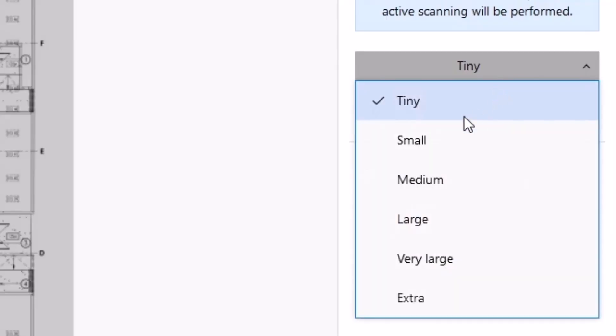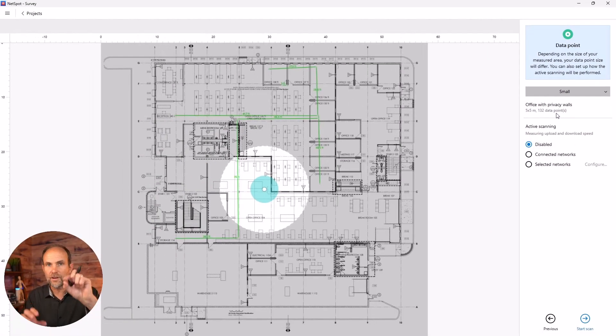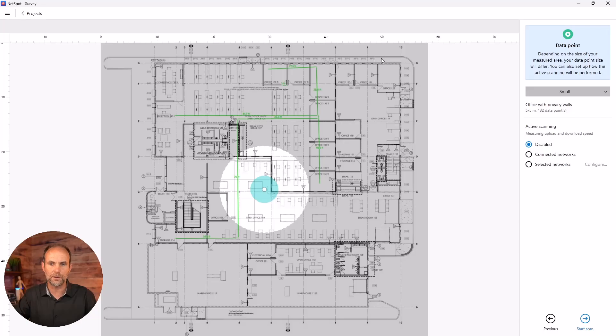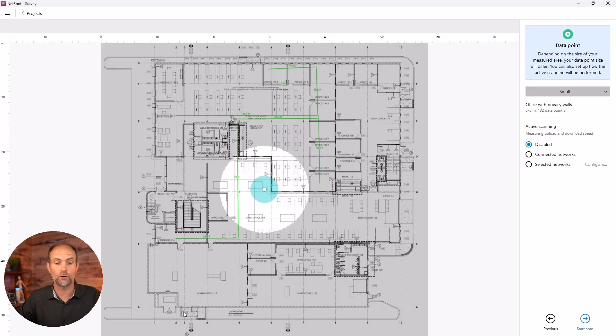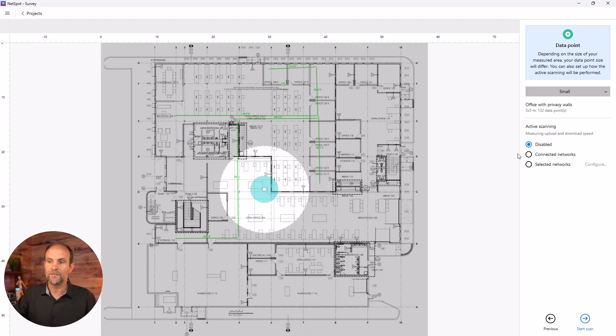I'm going to go with small. This will give me many small measurements. And it's saying, this is going to take about 132 data points if I was going to do this whole floor plan. But in my case, I'm going to do a much smaller version because it's just going to be Via.